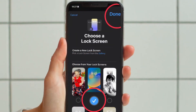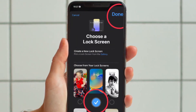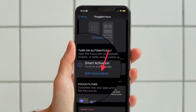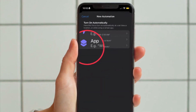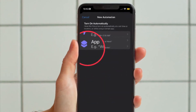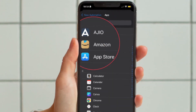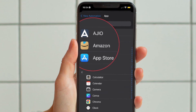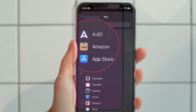Then you can create a new lock screen from the gallery or choose from existing lock screens. With your lock screen linked, tap Add Automation under Turn On Automatically. In the new automation screen, tap App and then choose the desired app that you want to automatically activate whenever you invoke this specific focus profile, and you are good to go.